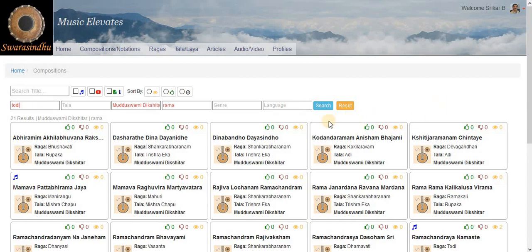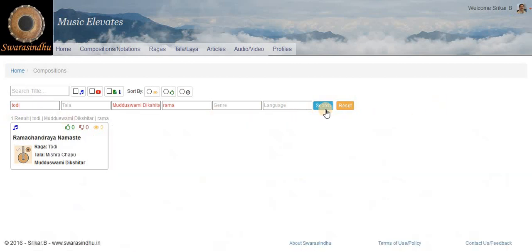So let us set the Ragam as Todi, so then you get Ramachandraya Namaste.